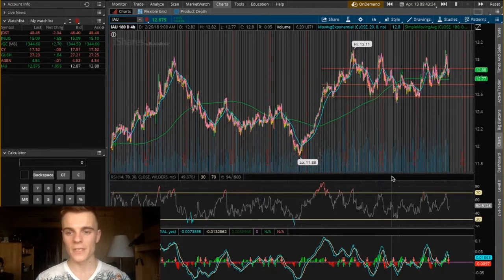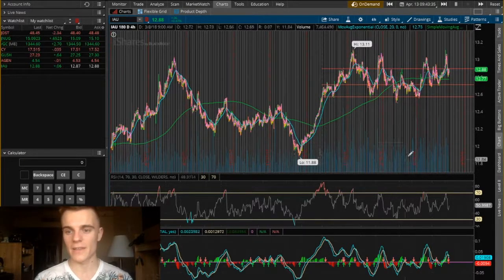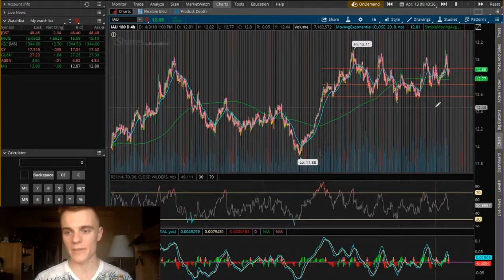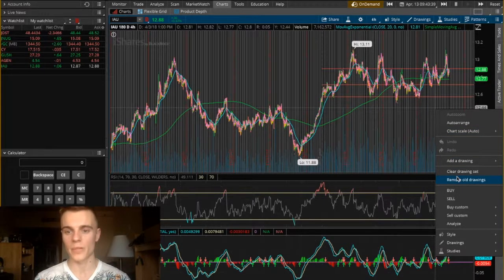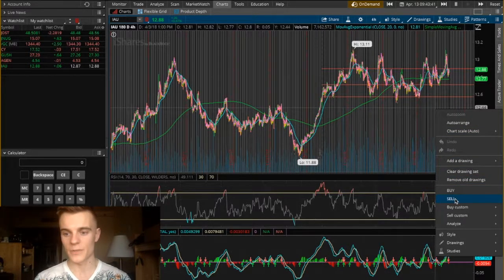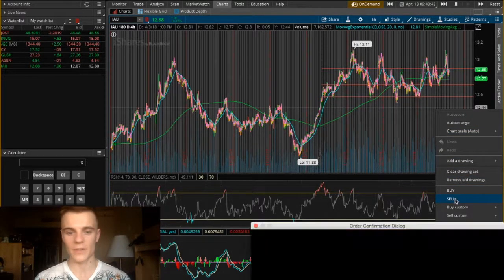The first thing we're gonna have to do is right-click on the graph of the stock that we are planning on selling. Then we're gonna have to scroll down and click on sell.